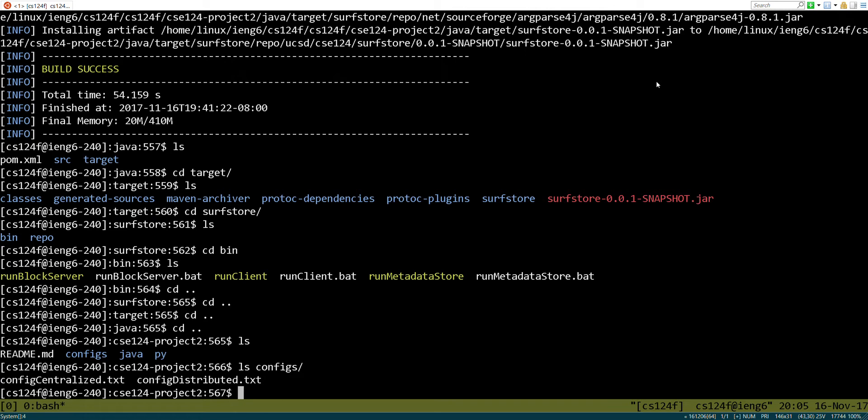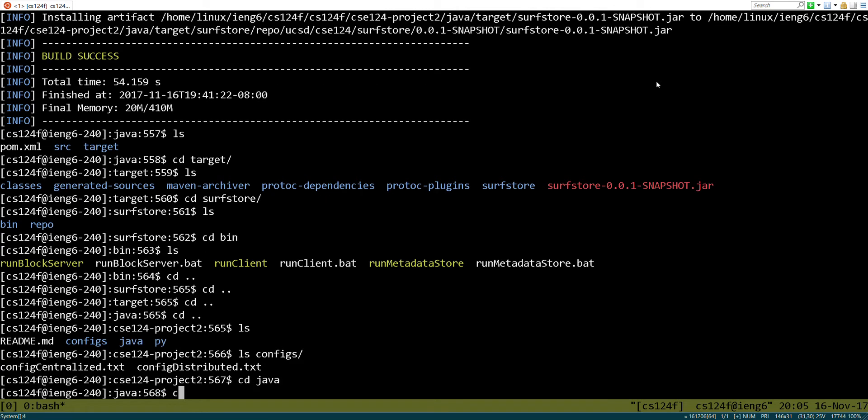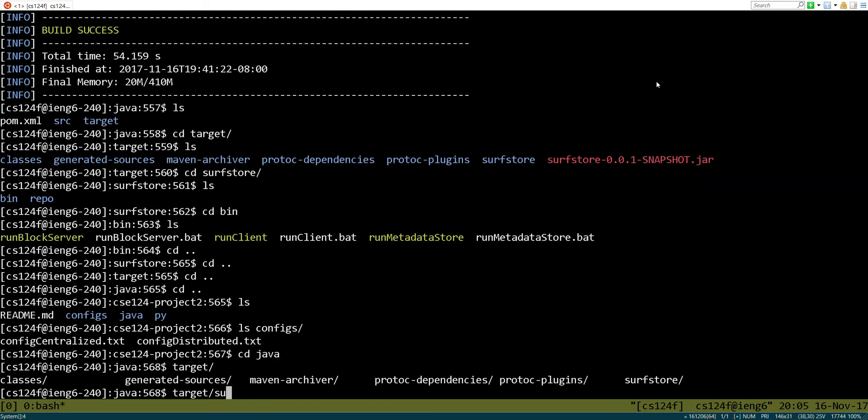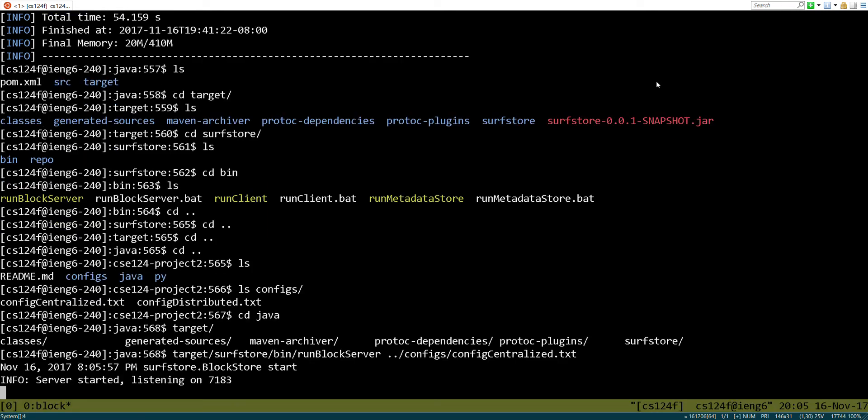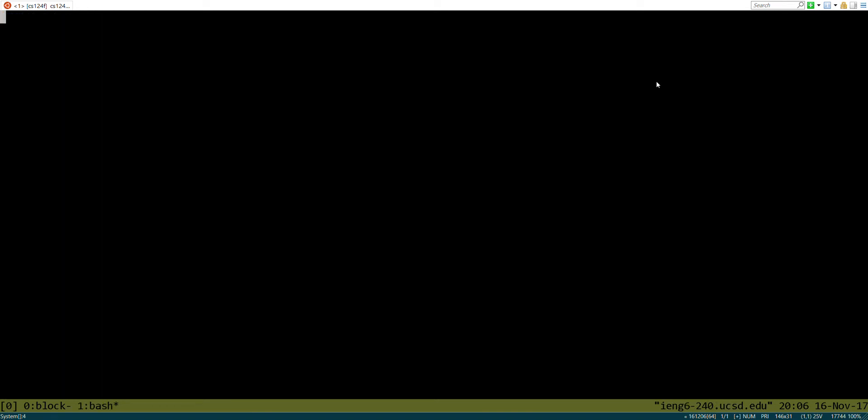Let's go ahead and run that. So we're going to go into target surf store bin run block server, and let's give it the centralized config. Okay, so we've just gone ahead and gotten this started, and let me rename my window here. Block. Okay, so it's listening on port 7183.